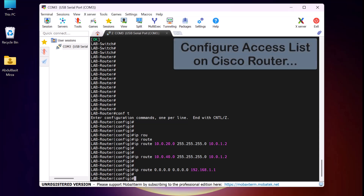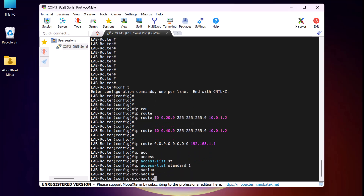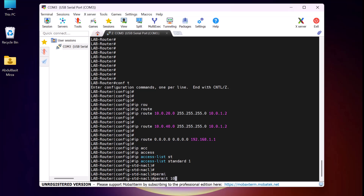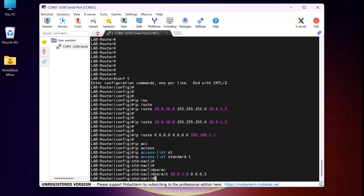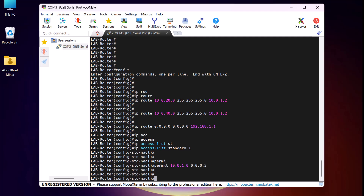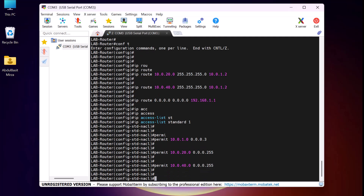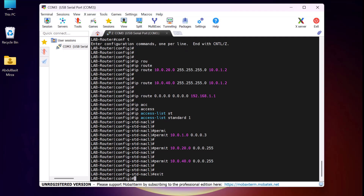Now let me show you how to configure an access list on a Cisco router. This will allow us to control and permit traffic between our networks. For that, I type 'ip access-list standard 1' and press Enter. Next, I permit the static IP network between my Cisco switch and router by typing 'permit 10.0.1.0 0.0.0.3' and press Enter — 0.0.0.3 is the wildcard mask for this network. Now I need to permit VLAN20 and VLAN40 on this access list. For VLAN20, I type 'permit 10.0.20.0 0.0.0.255' and press Enter. Similarly, for VLAN40, I type 'permit 10.0.40.0 0.0.0.255' and press Enter. After adding all the necessary networks, I type 'exit' to leave the access list configuration mode.